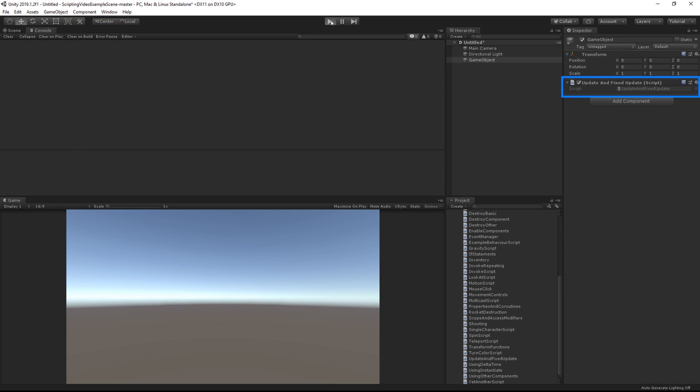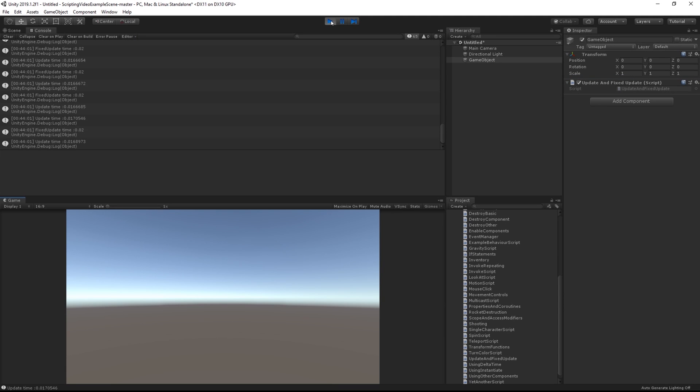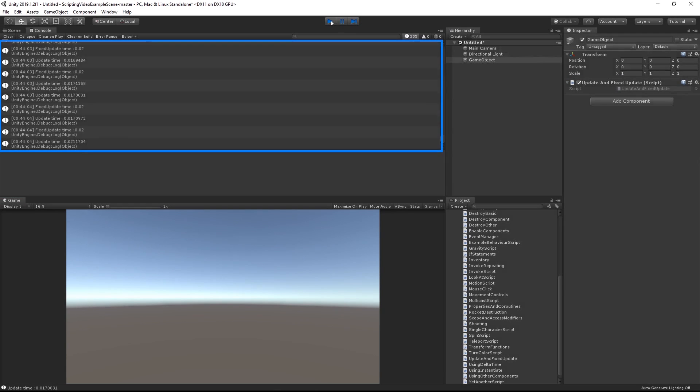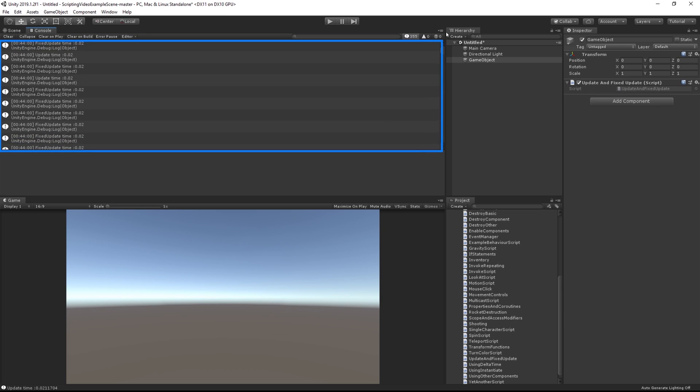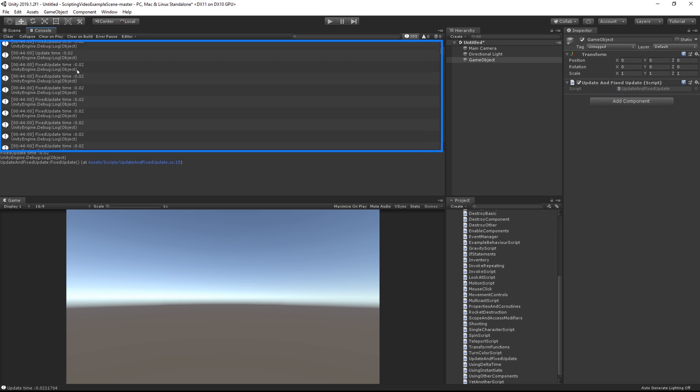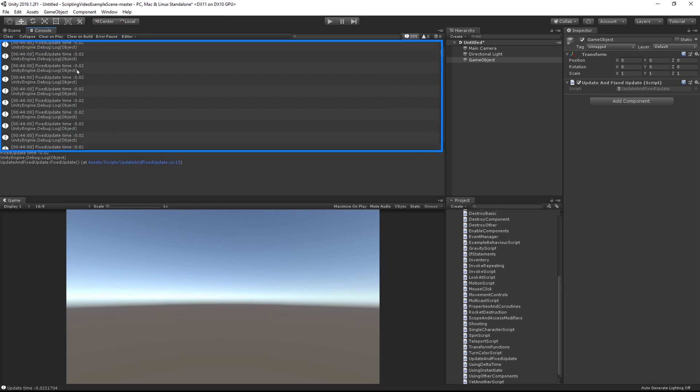Let's take a look at the difference between FixedUpdate and Update calls. In this example, we're logging to the console with each FixedUpdate and Update by adding the value of time.deltaTime. When I press play and pause, you can see that the time between FixedUpdates is always 0.02.